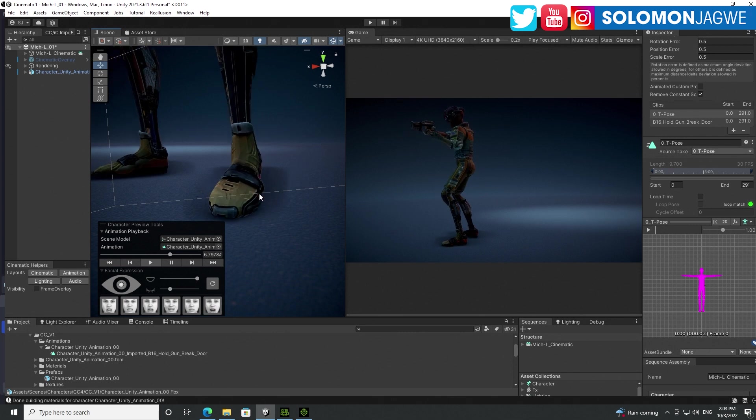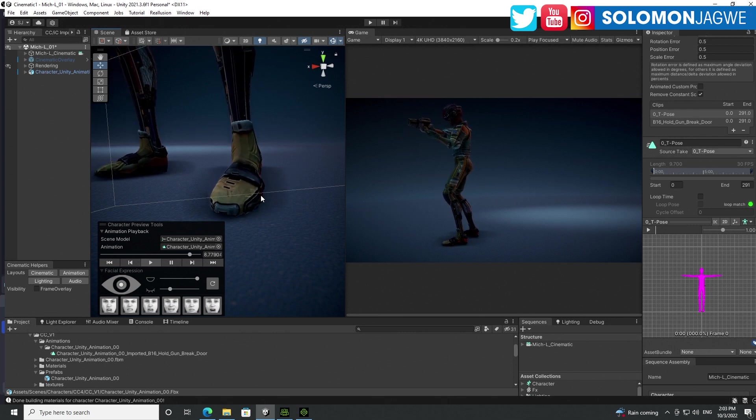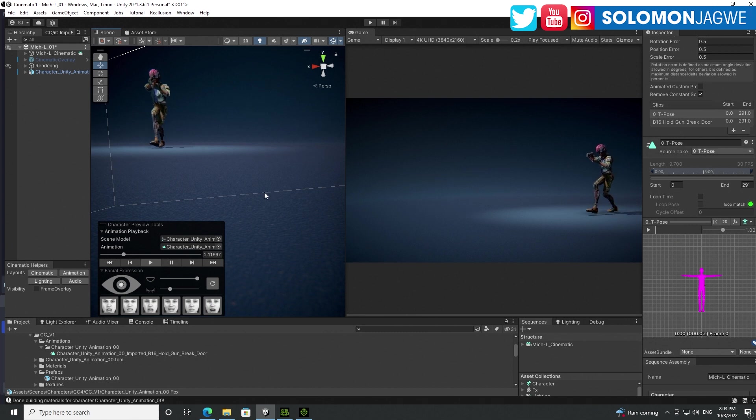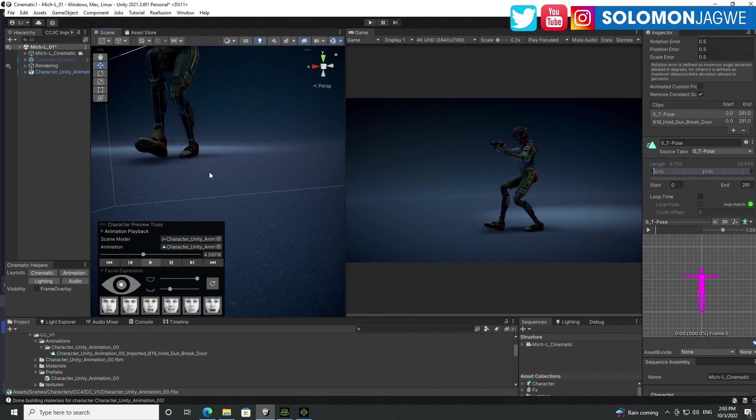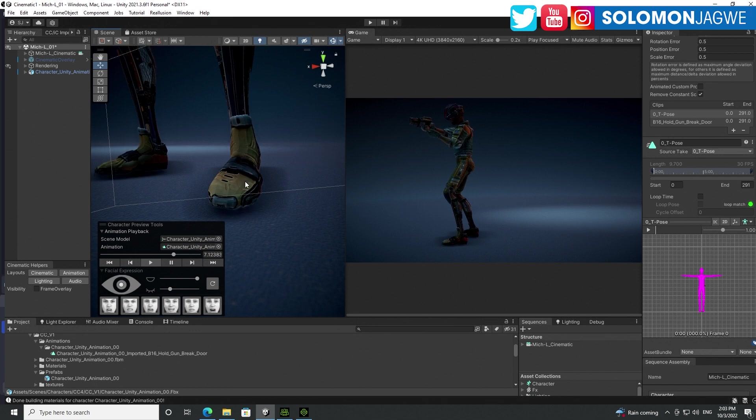So as you can see here, I have a character that I've imported, and the animation is playing back, and you can see the issue off the bat. It's like the feet are going into the ground, up and down, up and down.